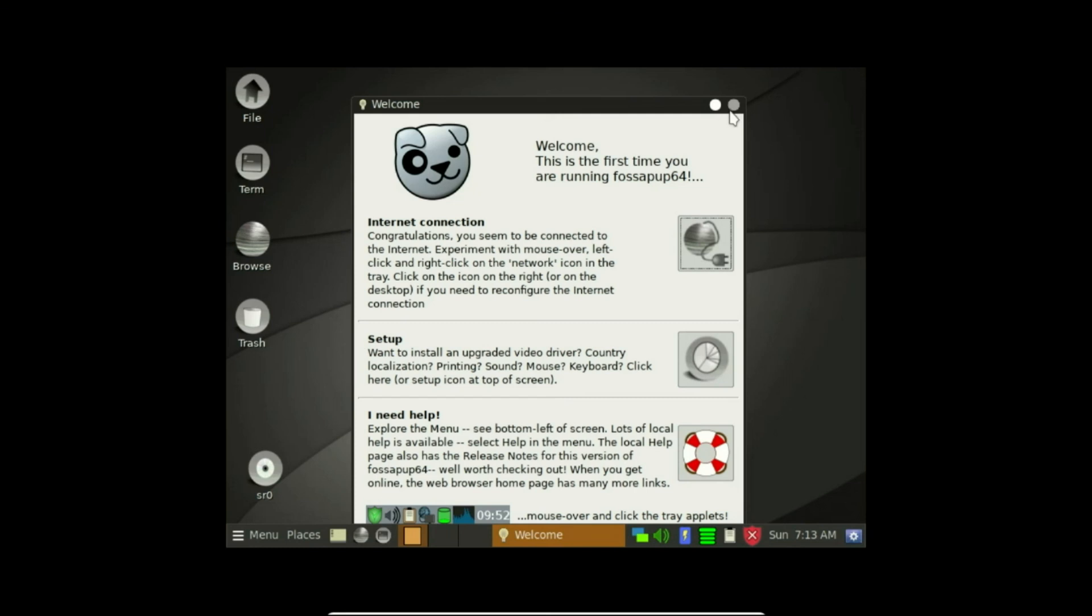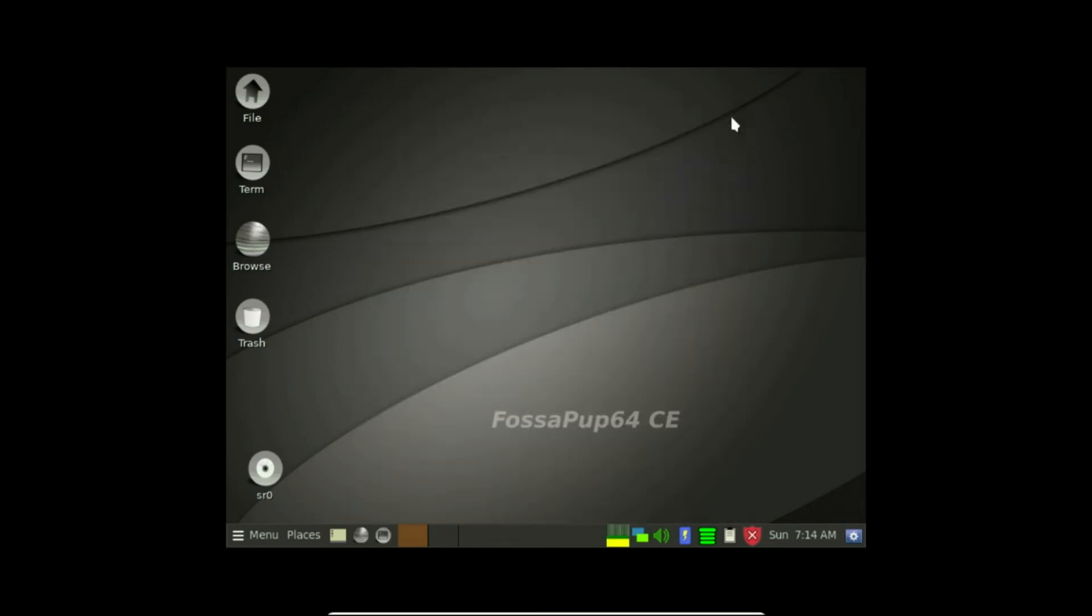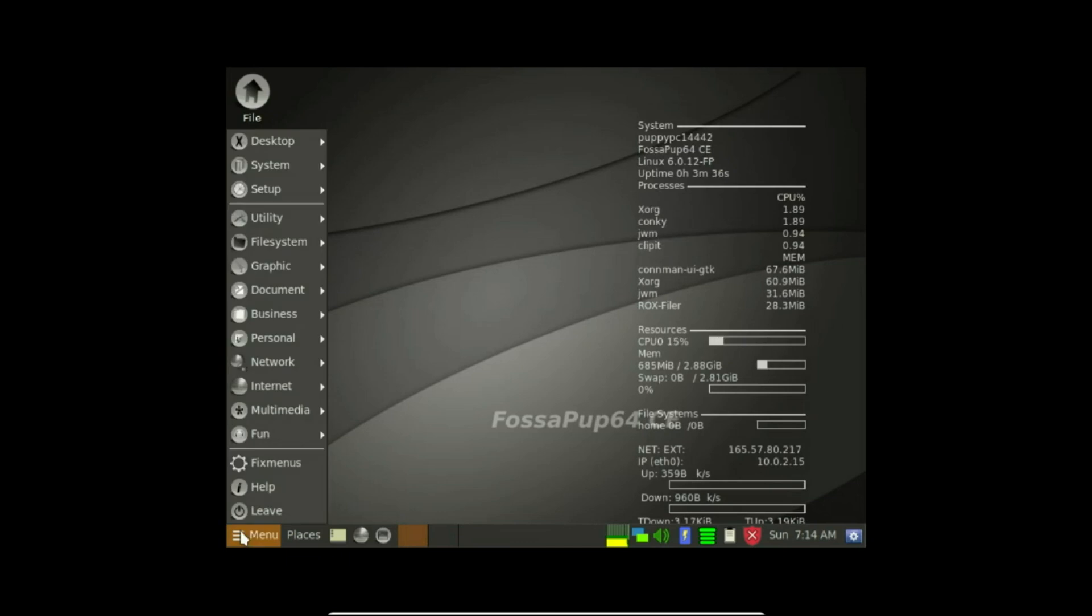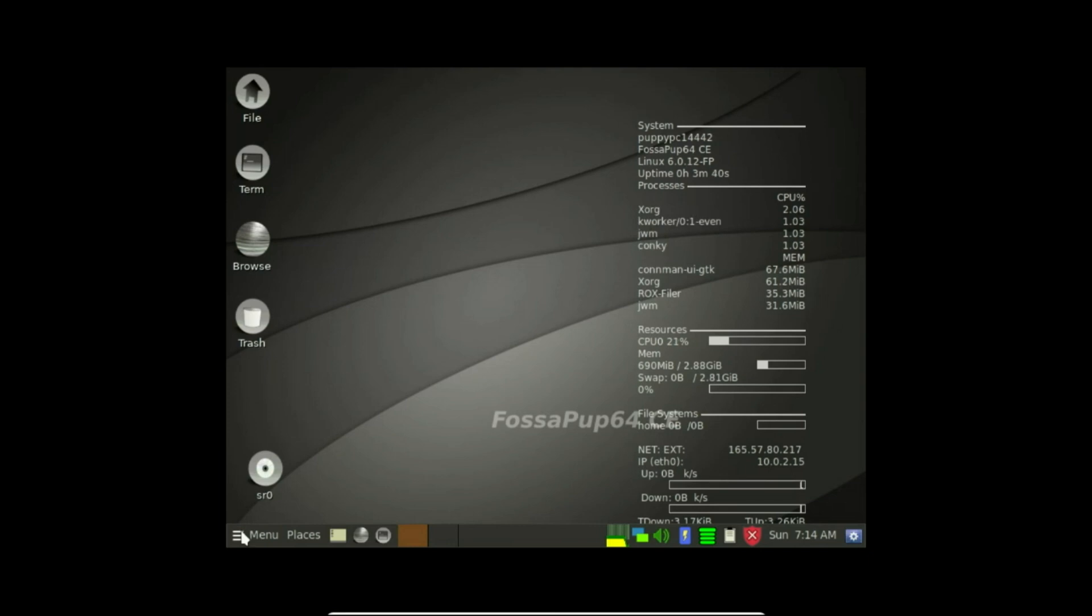Next is Puppy Linux. Puppy Linux still supports 32-bit systems, which sets it apart from many modern Linux distributions that have dropped 32-bit architecture in favor of 64-bit only. This ongoing support is one of the reasons Puppy remains popular among users with older hardware.